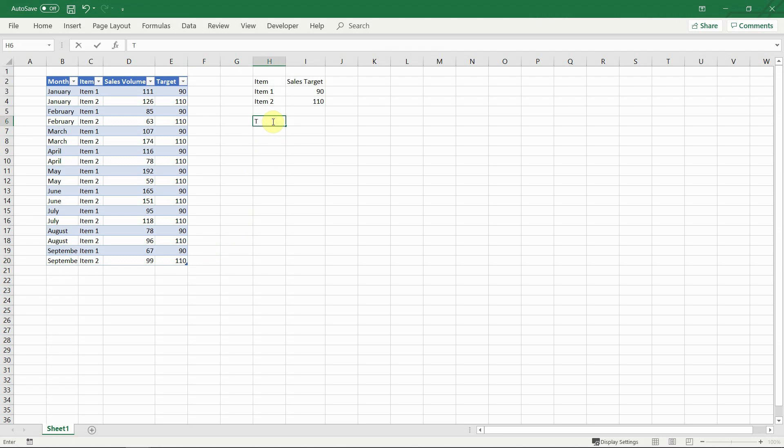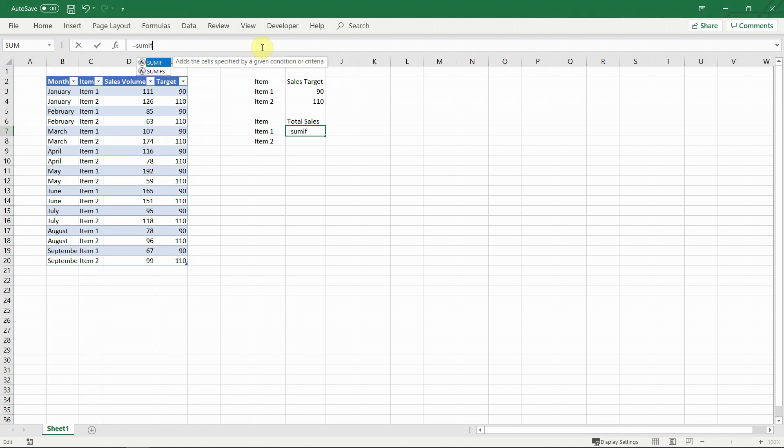For example, if we want to calculate the total sales for item 1, we won't have to expand the range next month, because the formula will refer to the whole table column.